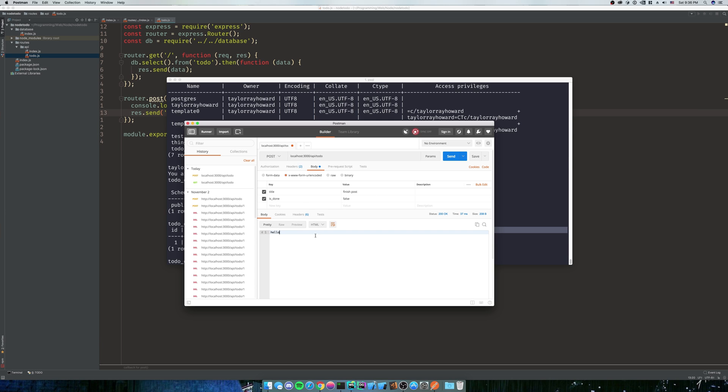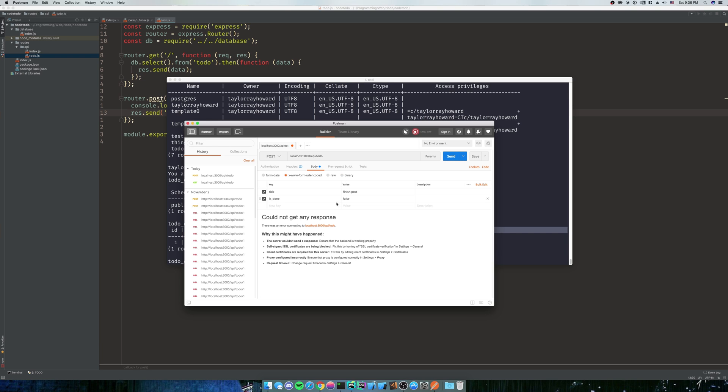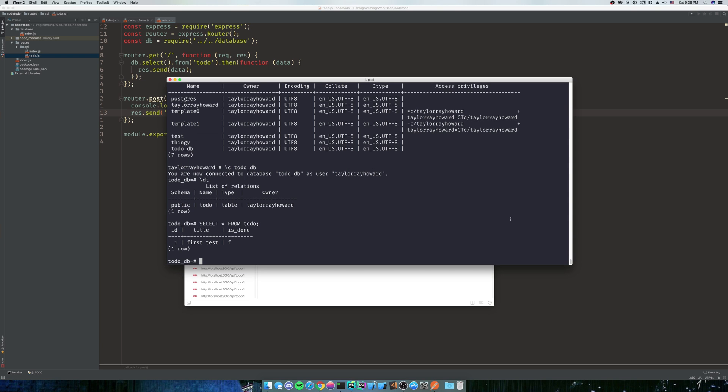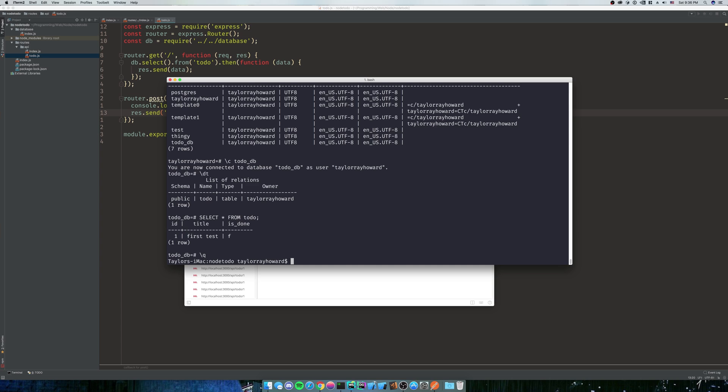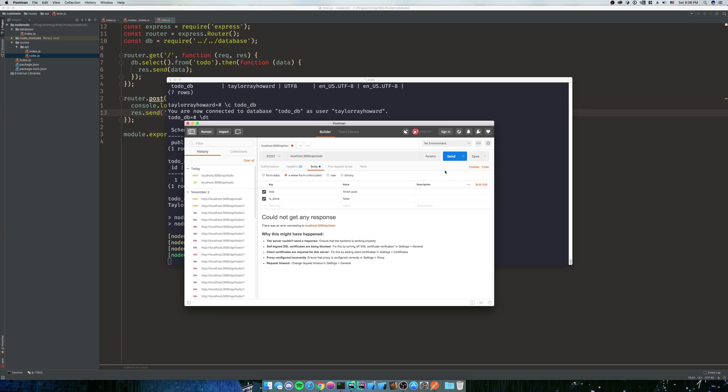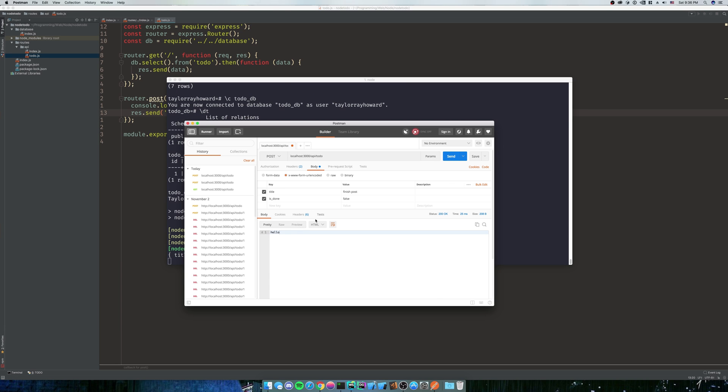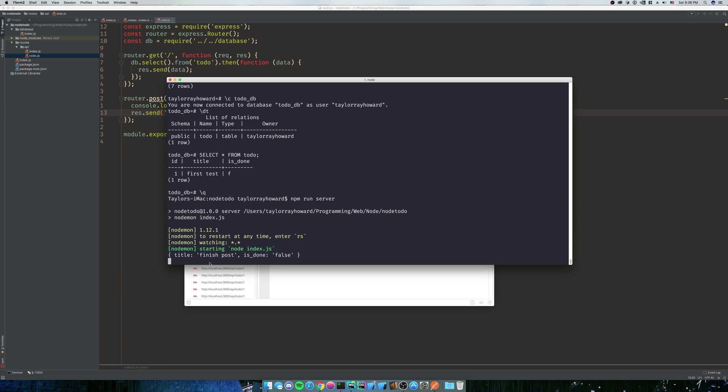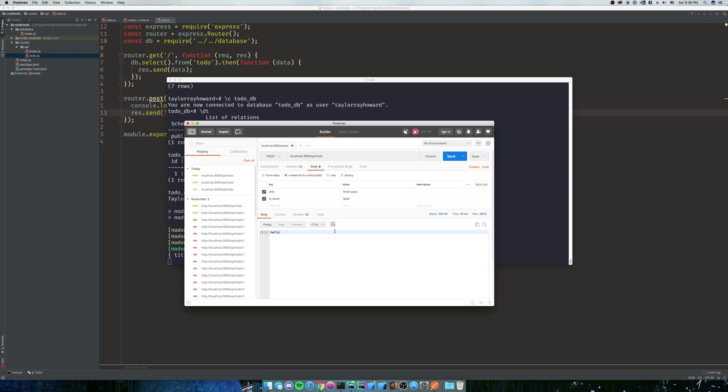So is_done is going to be false. For now, we're not going to handle the idea that if someone sent extra things that we don't care about - we'll handle that later. But again, if we send this, couldn't get any response. Why couldn't we get a response? Because we're not running our server. So we're going to get out of psql. We're going to npm run server. Again, it's running. So we're going to make the request again. Comes back as hello. And we're going to have a title of finished post and is_done. Nothing too fancy.